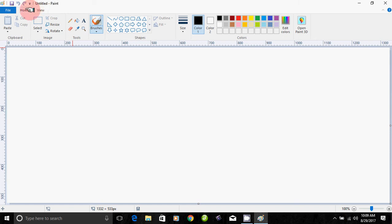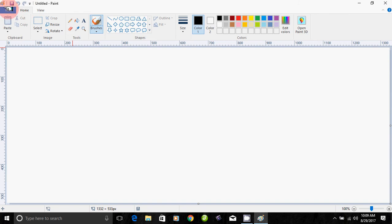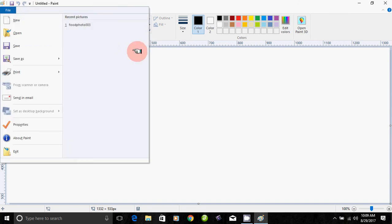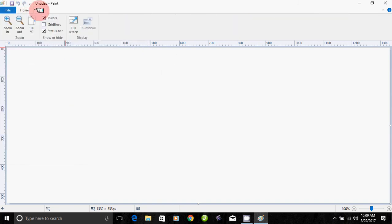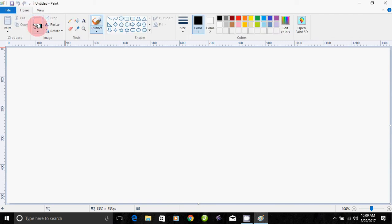The home button is the home button. The menu includes the file menu, the primary home menu, and the view. Now we can add all the tools to the home button.